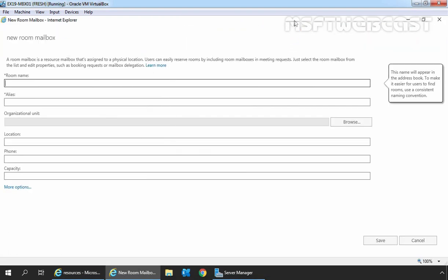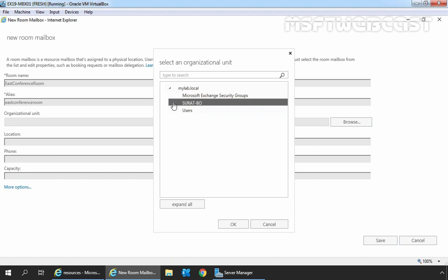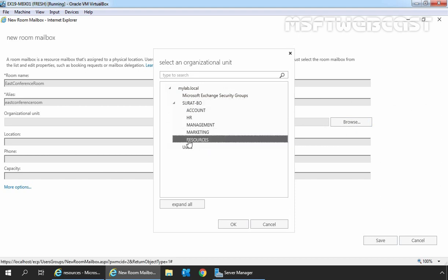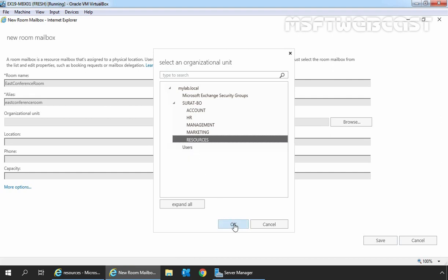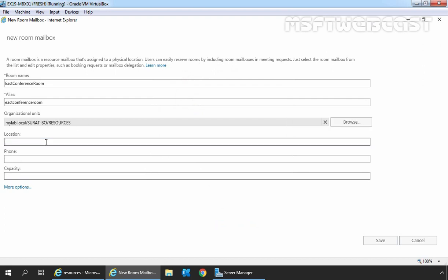On this console, first let's specify the room name, then specify the alias. I am going to select the OU to store this object. Click on Browse, expand Surat Bio, and now I am going to select the OU named Resources. If you don't select an OU to store this object, those objects will be automatically stored under the Users Container. Click on OK to store this object under Resources OU. Here you can specify the location of this room mailbox, along with phone number and capacity, which you can specify as per your requirement.